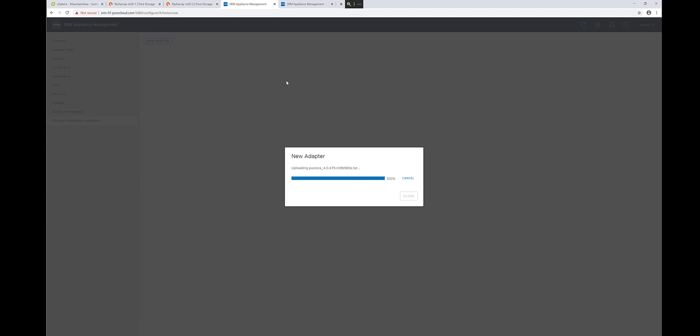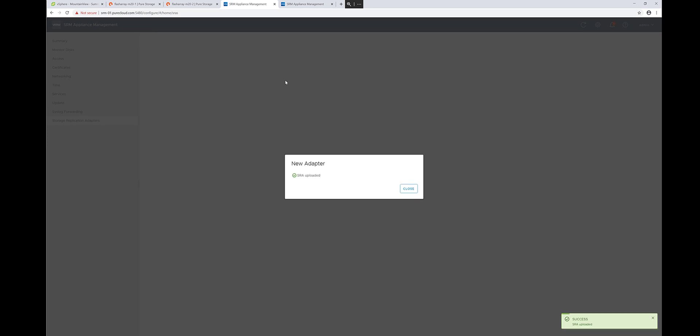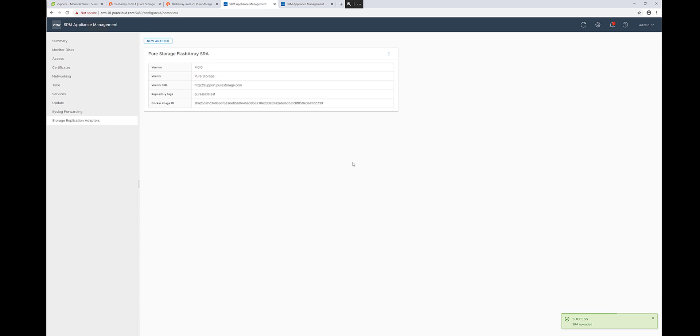Now in a Windows version of this, it's going to be an executable that you can run and install on the Windows Server for Site Recovery Manager. Once these installs are completed, confirm it on both SRM servers, and then you can move back to the vSphere client interface.